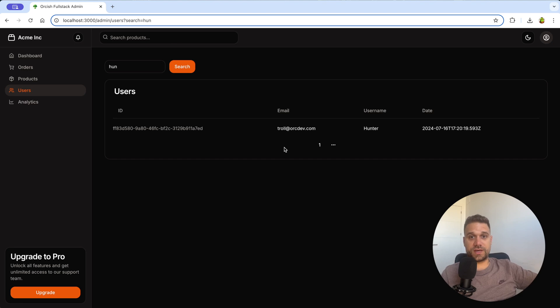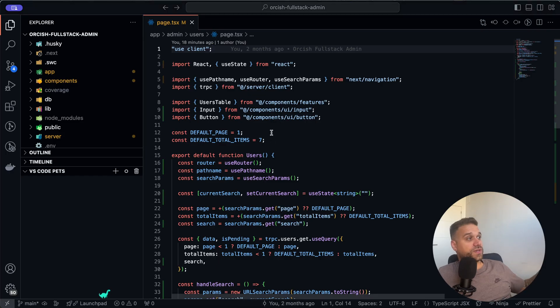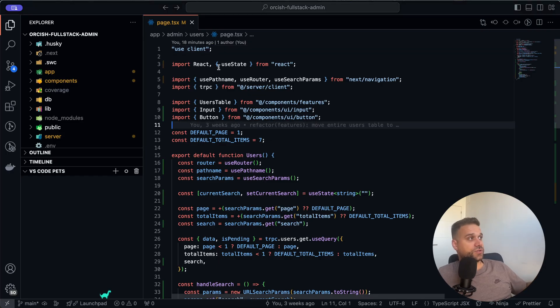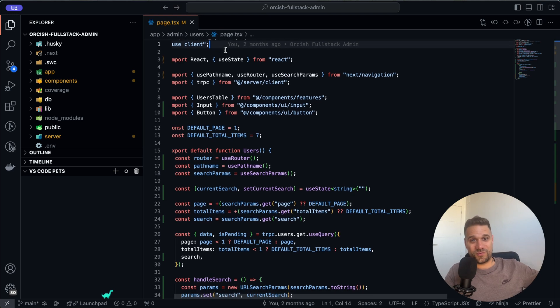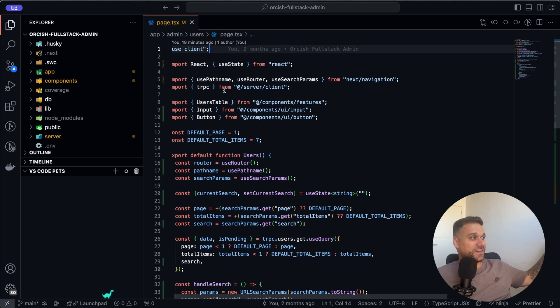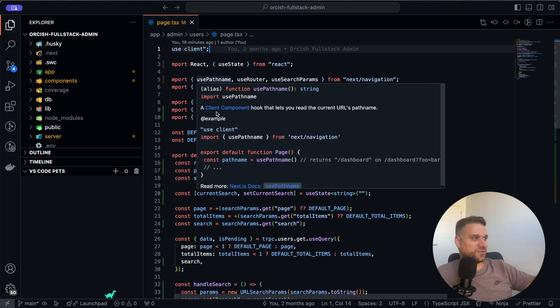Let's start from the frontend part first. We have here our page which is a client component. That's a bad way to write Next.js but it is what it is. I'll turn it later to a server page.